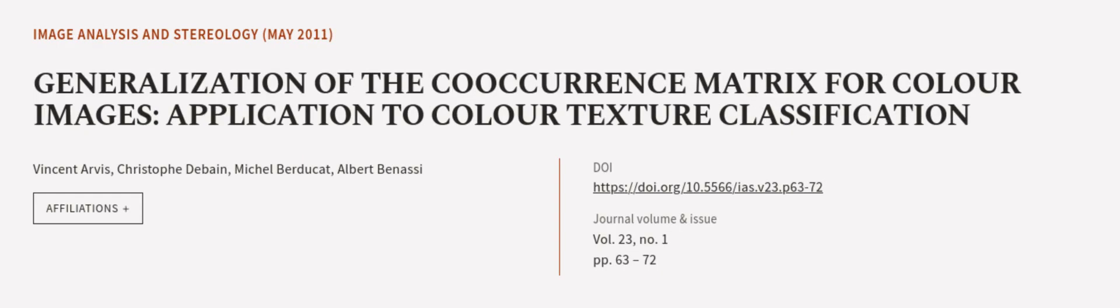This article was authored by Vincent Arvis, Christophe Debine, Michel Bergecat, and others. We are article.tv, links in the description below.